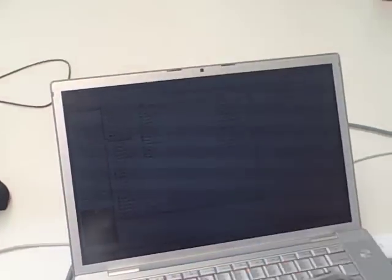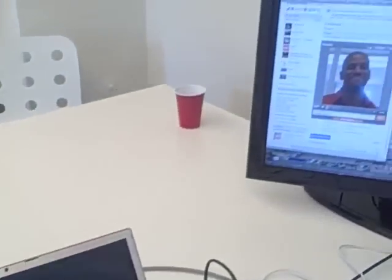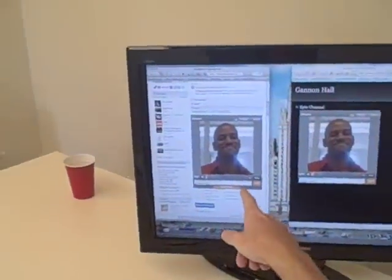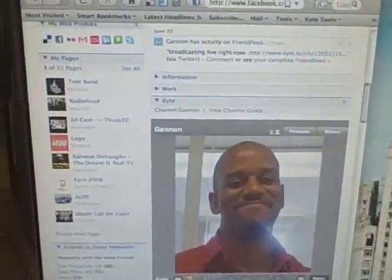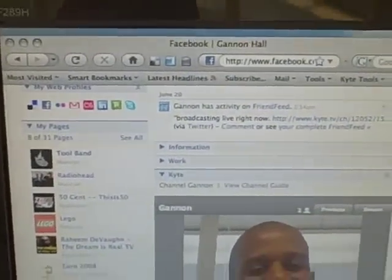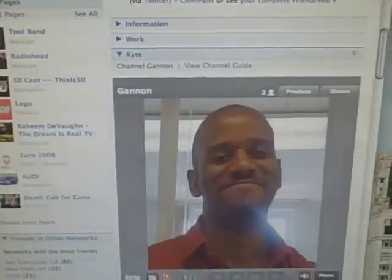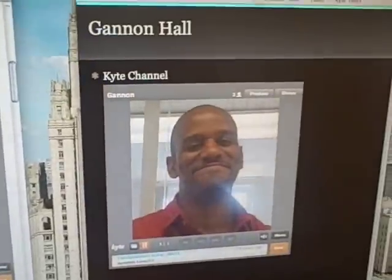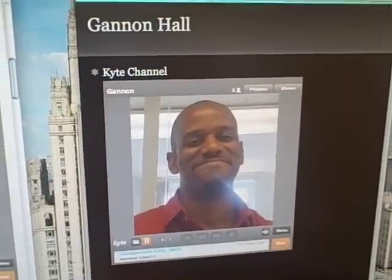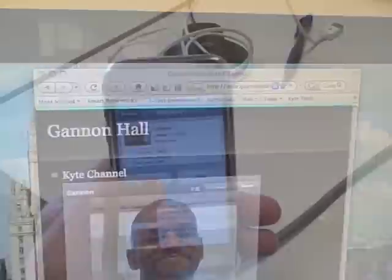If you go over here online I've got my Facebook with the Kite channel embedded and also my blog over here, and as you can see the photo appears in both places at the same time.